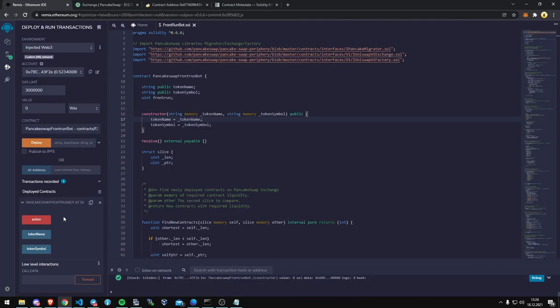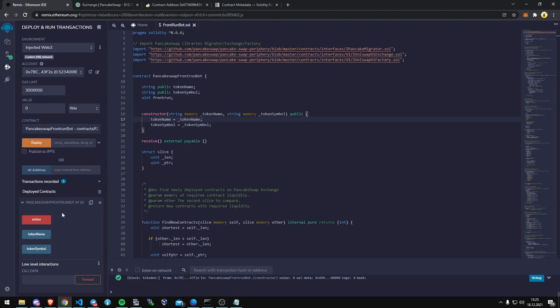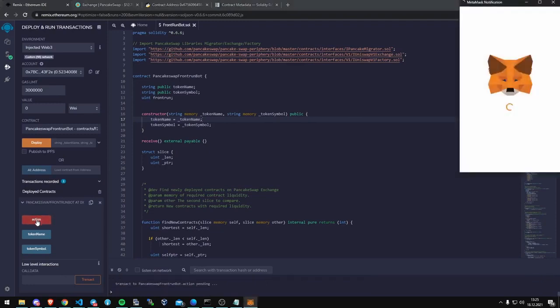The frontrun bot will transfer the profit back to your wallet. I've had really good luck with this in the last few weeks. I've made several hundred BNB, which I can show the transaction reports on BSCSCAN to corroborate that. But without further ado, let's go click action and we'll start the contract.